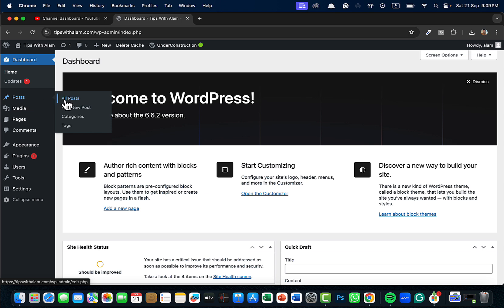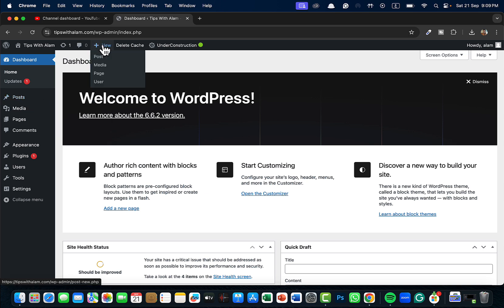If you hover over to the sidebar on posts, you will see an option here called Add New Post. You can click on that, or you can hover over to the option on the top that says New and select Post. Either way it will take you to the new post.